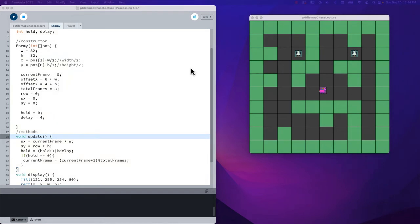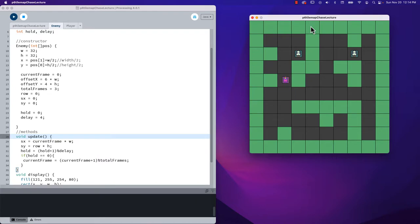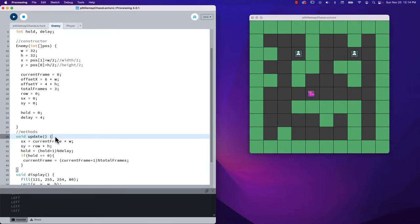Welcome. In this video we're going to look at how to institute a chasing behavior with the enemies. We want the enemies to be able to chase after the player because currently as the player moves around and does have walled collisions, the enemies are parked. So one of our first orders of business is we want them to chase the player. To do that we need to go into the enemy class and update what we have happening in our update method.